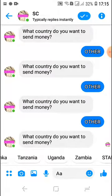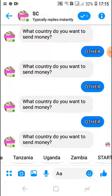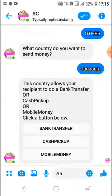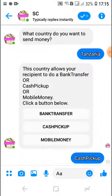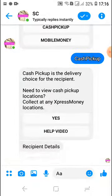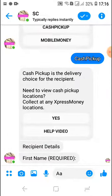I believe Tanzania does cash pickup. Yes, they do. Tanzania is a country that gives me all three different ways to transfer money, so I'm going to click on 'Cash Pickup.' Now I have a message saying cash pickup is the delivery choice of the recipient — the person receiving money — and it asks if I need to view cash pickup locations. I'm going to click 'Yes.'